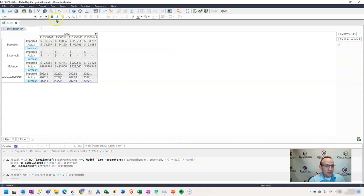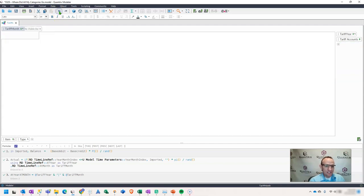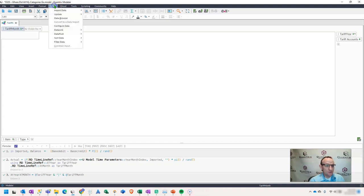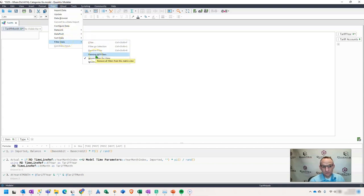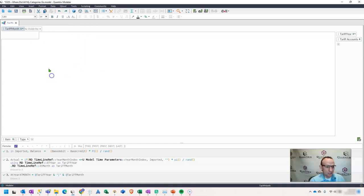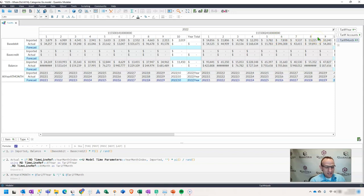So, if you ever run into that problem where everything is missing and you don't know what happened to it, it's probably because you have a filter applied and it is not evaluating anything as true to bring back in the filter. So, what you need to do is at least go to data filter, and you need to remove all the filters or you need to ignore the filters for the view or for the entire model, and that will then bring back the things or bring back your items within your categories.